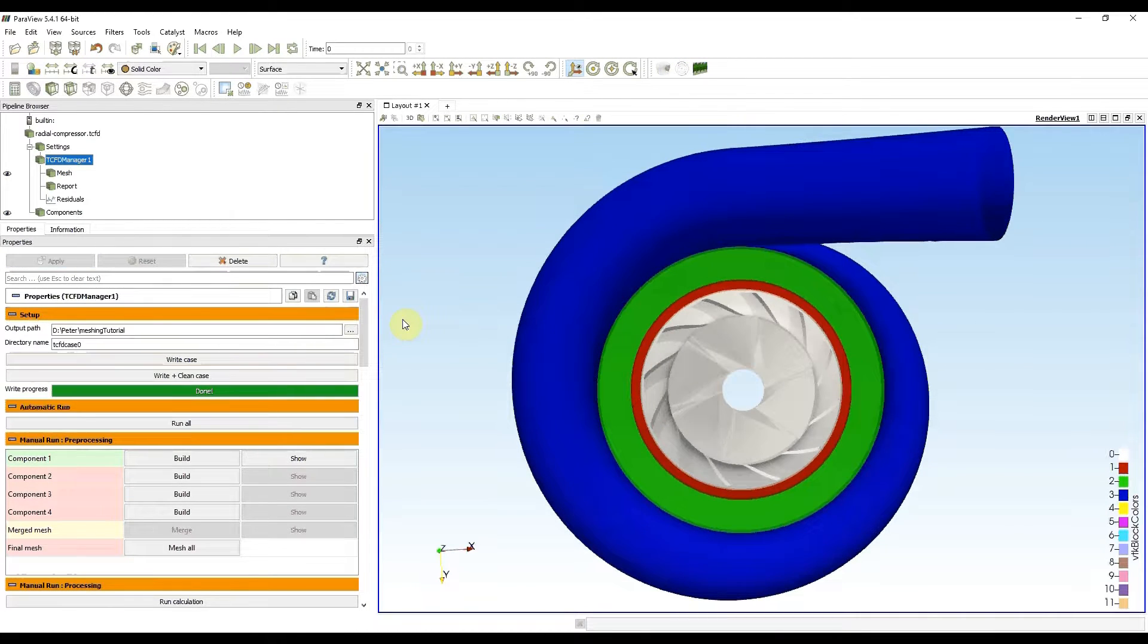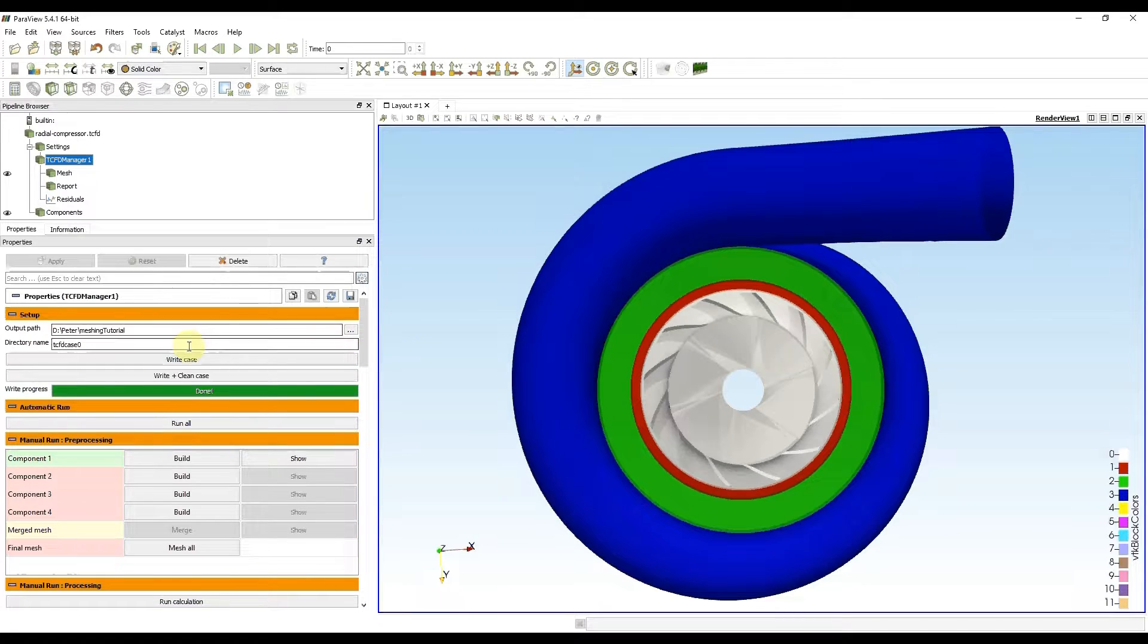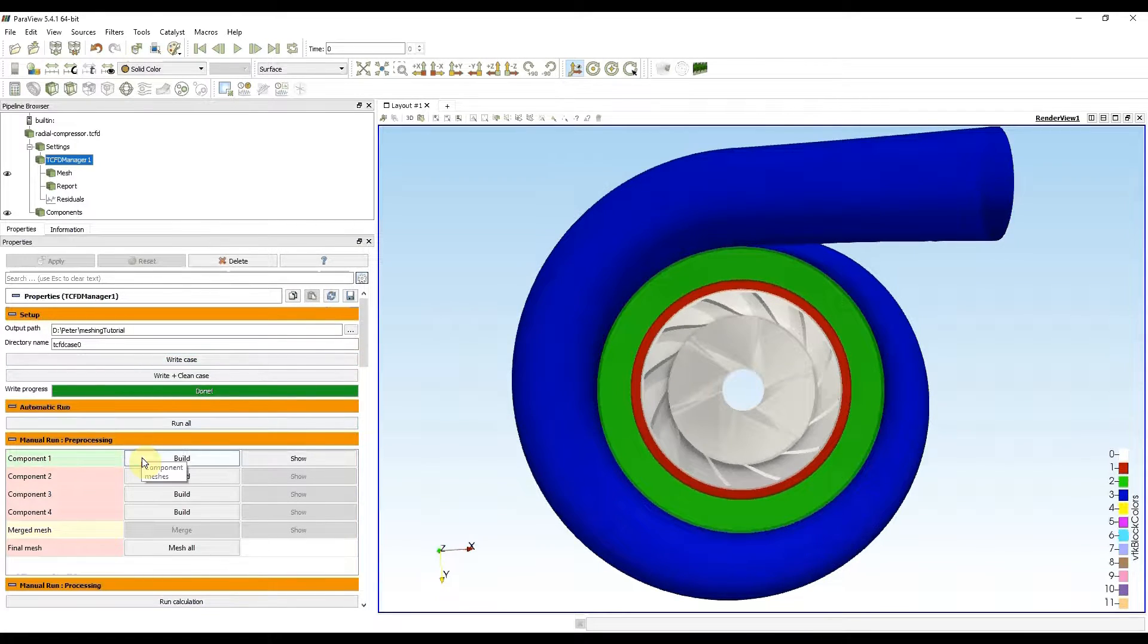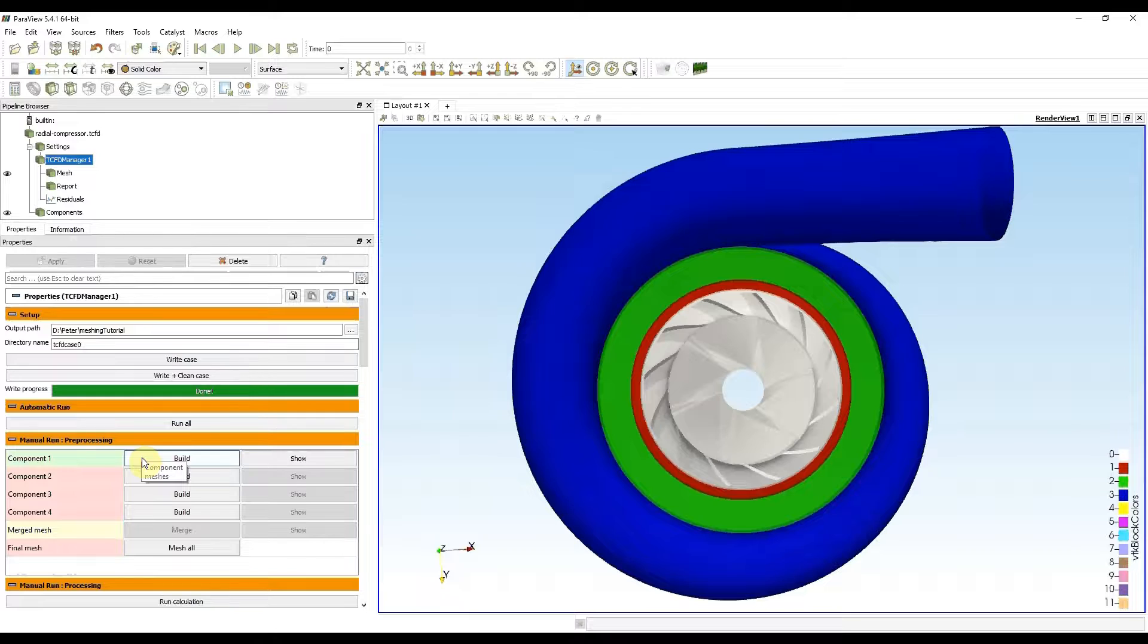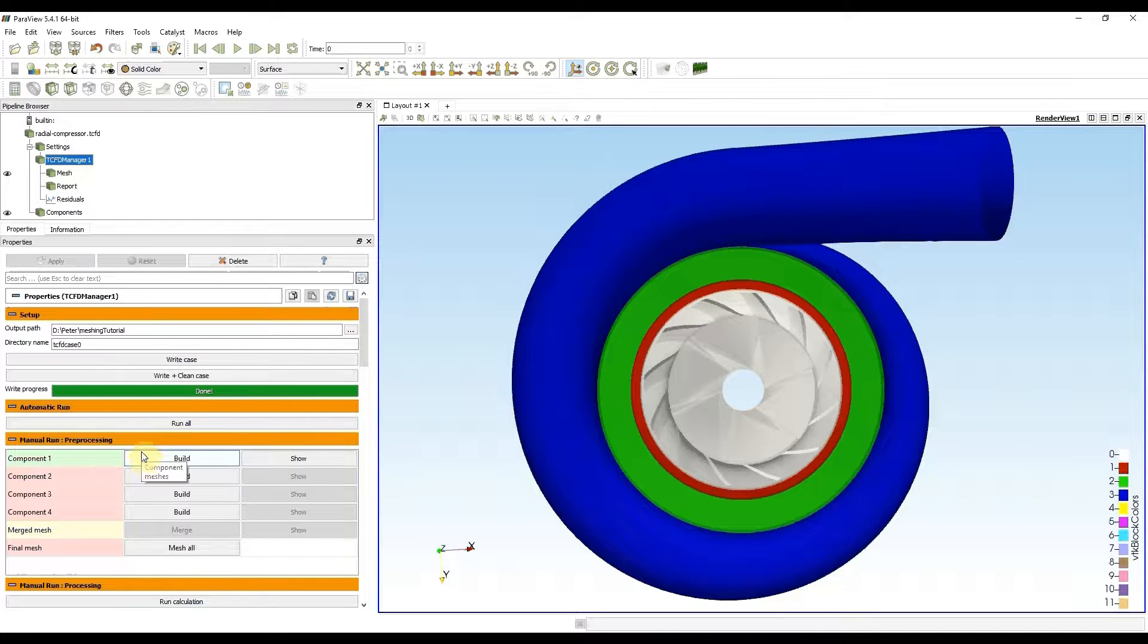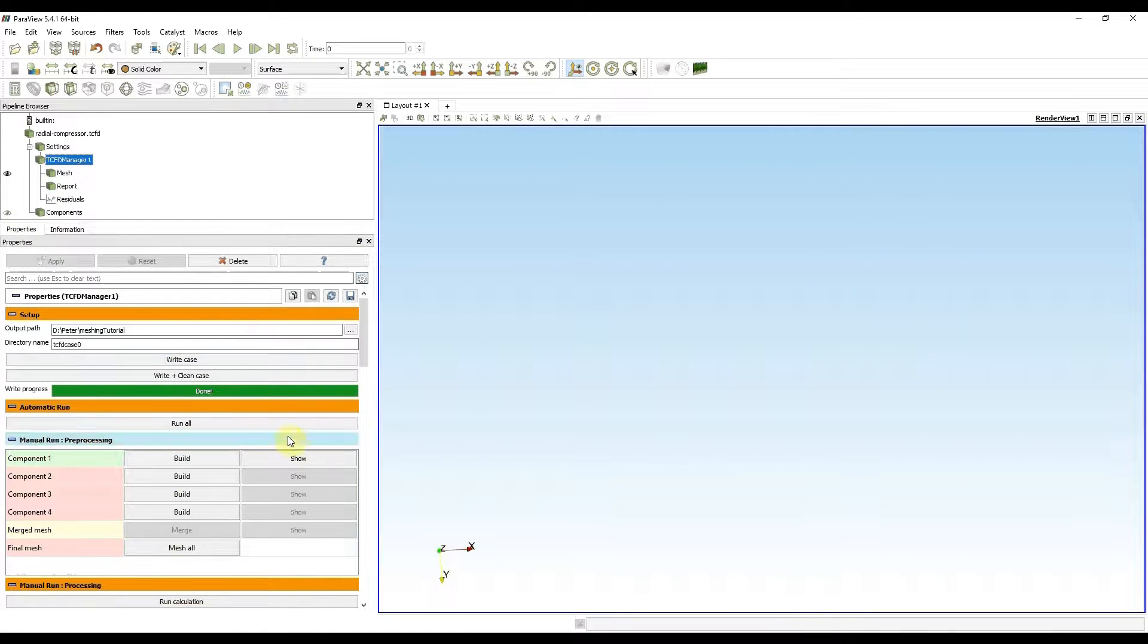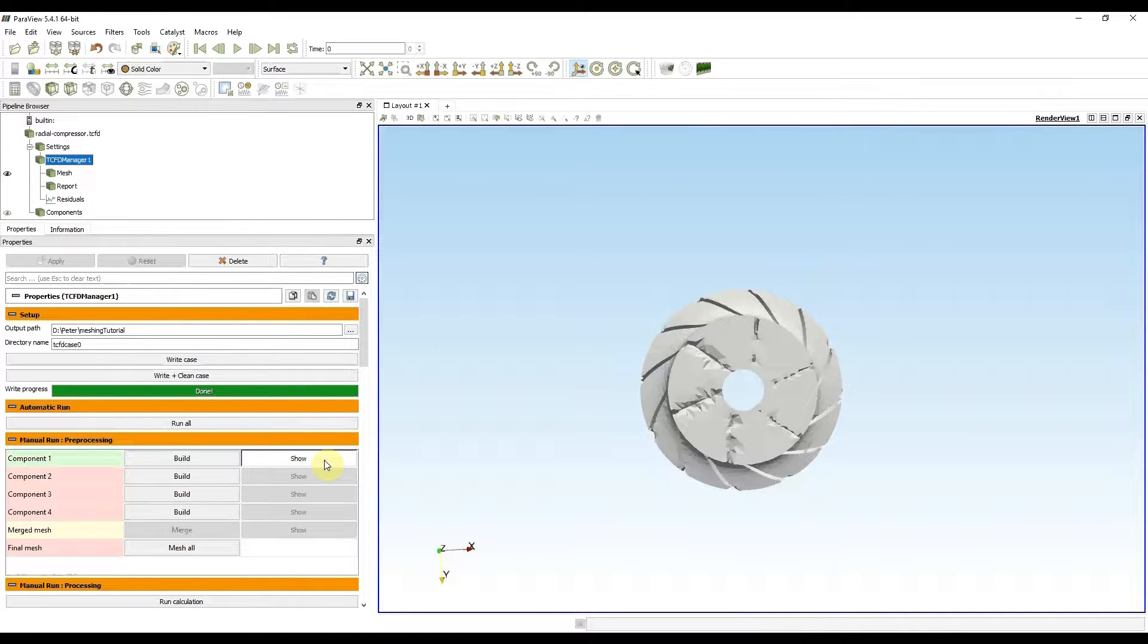I started TCFD manager. After I wrote the case with the write case button, I pressed build and waited until TCFD meshed the impeller. Now it's done, and after I hide components and press show, I will see the mesh.